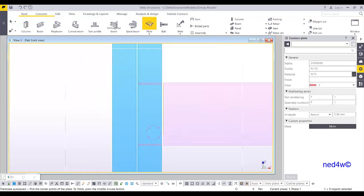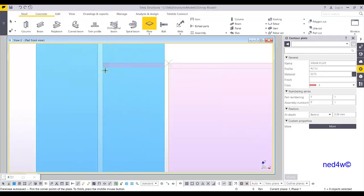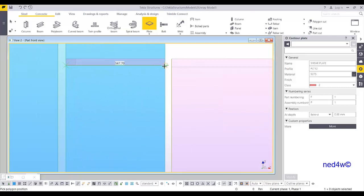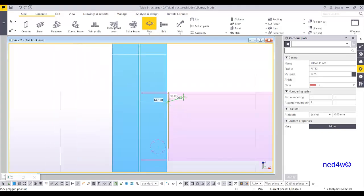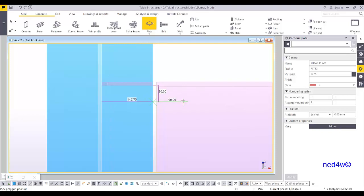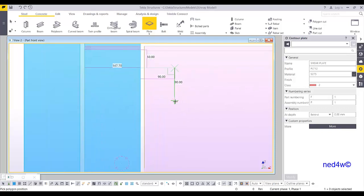Now we can add the shear plate. Type here 'shear plate', and then plate 12. Use the behind setting, then one, two — let's say this one is 50. If this one is 10 plus 40 plus 40, then it will be 90. And then this one will be 160.